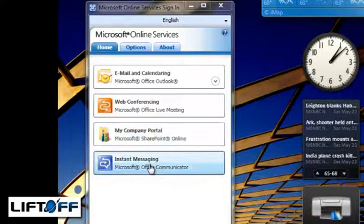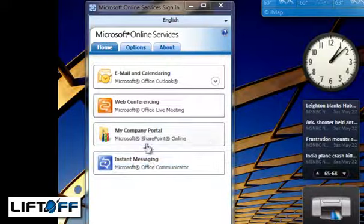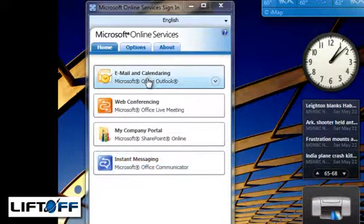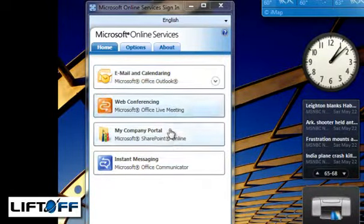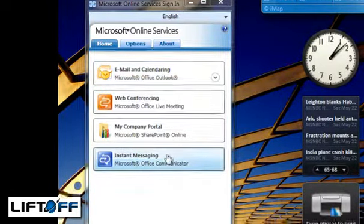I'm currently logged in to all four services. I can also use this as links to access each of those services.